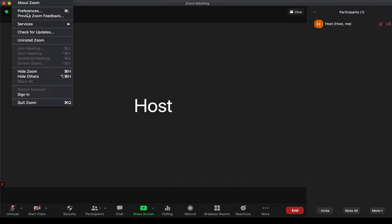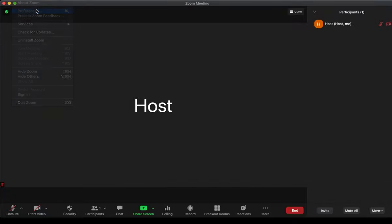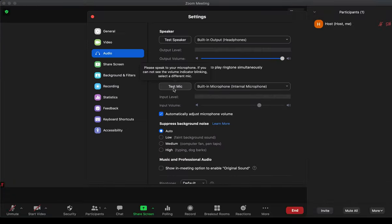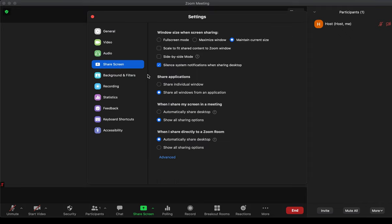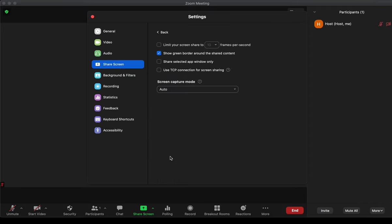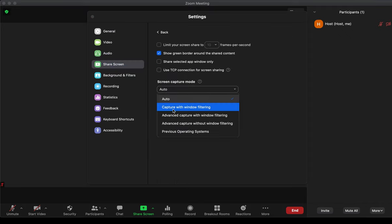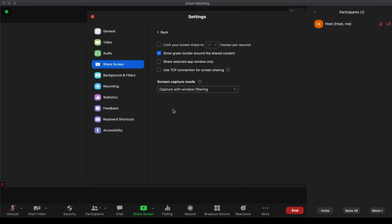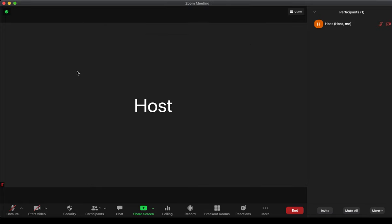The other way around is to go to Preferences in the File menu, click Share Screen, and change the screen capture mode to Capture with Window Filter. That's it. Congratulations.